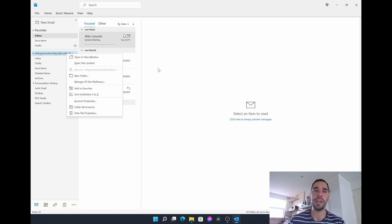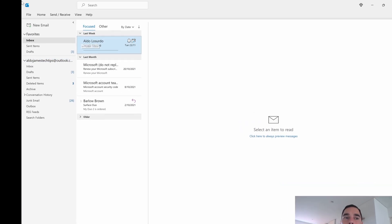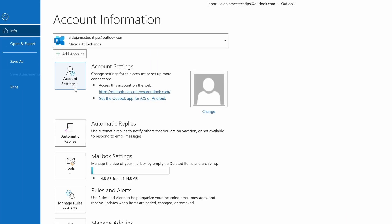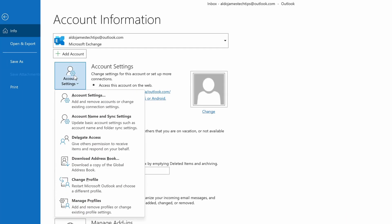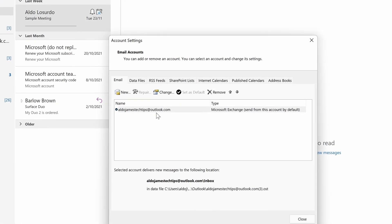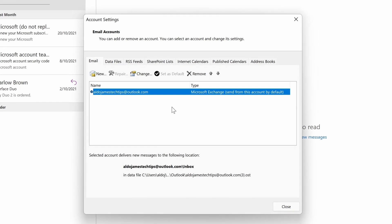So what we're going to do is go to the top left corner into File, and then over here it says Account Settings — we're going to select Account Settings once, and then again select Account Settings one more time. A dialog box is going to pop up showing all your email accounts, or right now just your one.